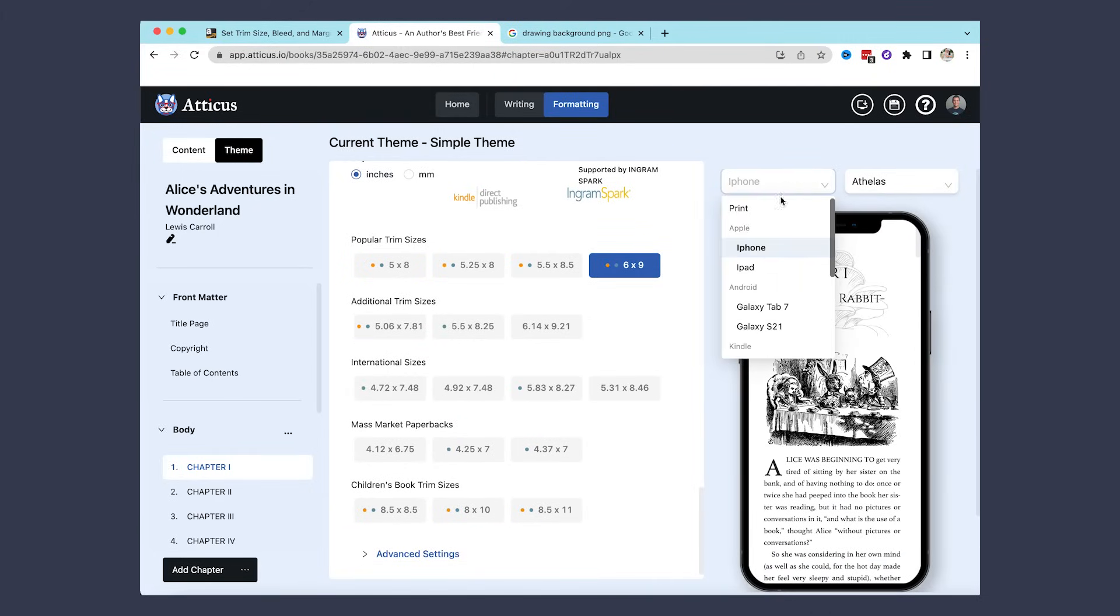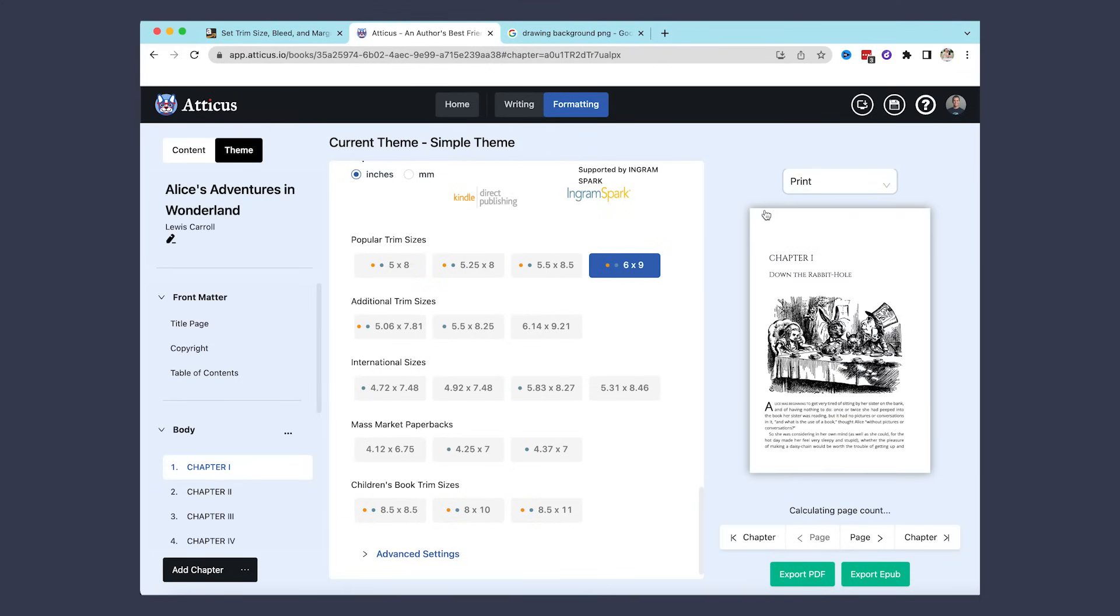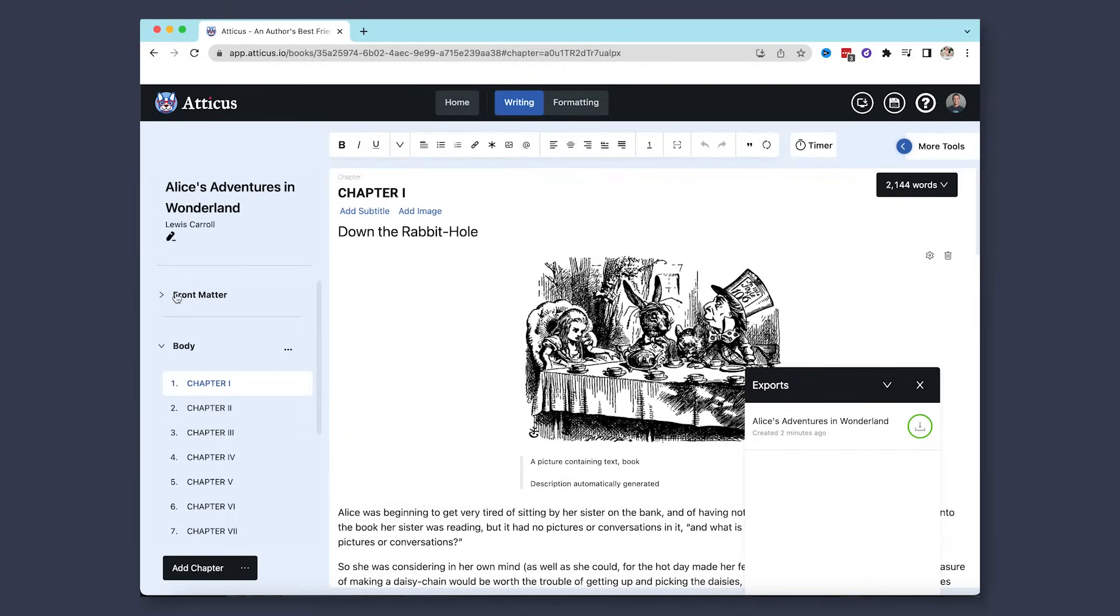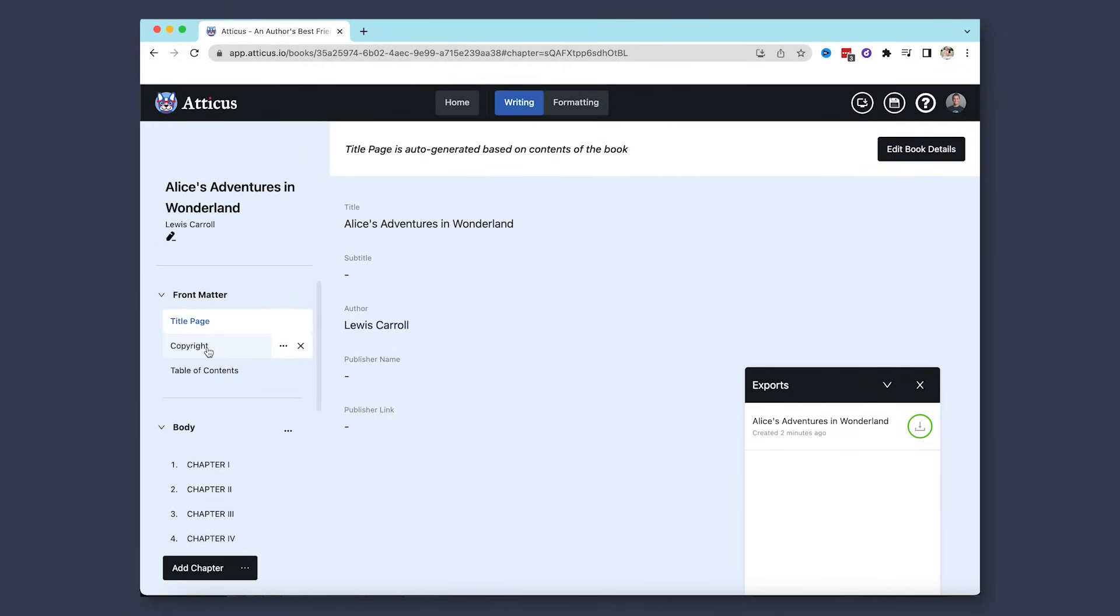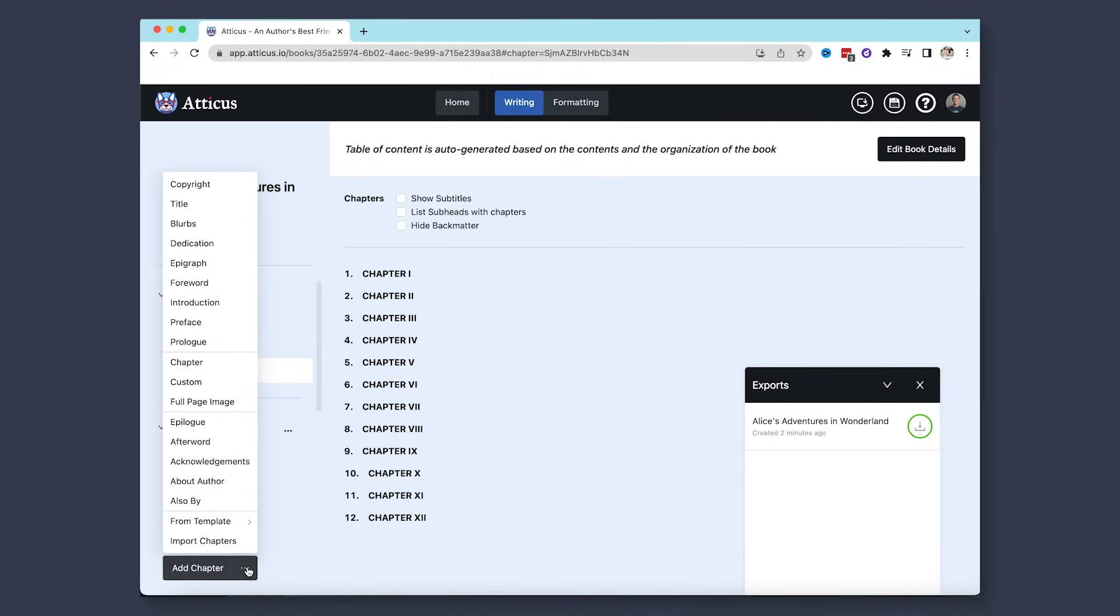The best part is you can also select to see how your book will look on different devices. With the click of a button, you can export your paperback and ebook, thus saving you a lot of time and effort. Something like Atticus also includes all the different special formatting styles for all the different types of pages, to include copyright, table of contents, and so much more.